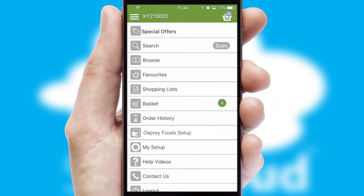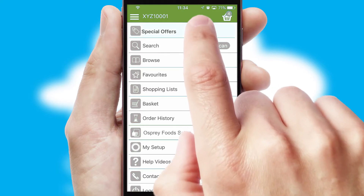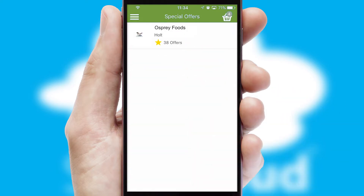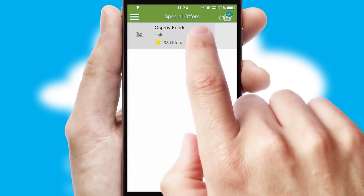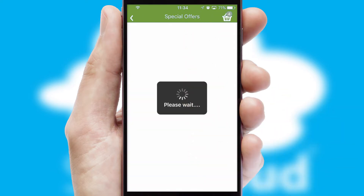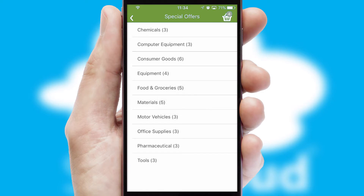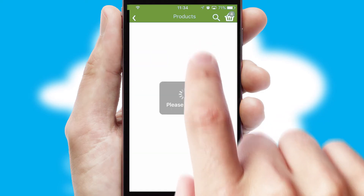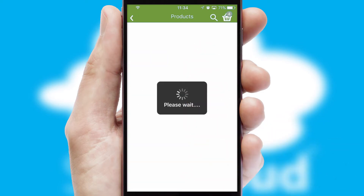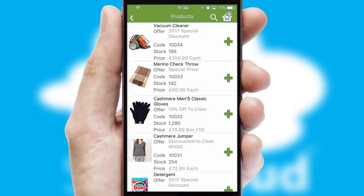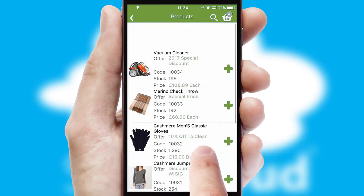Creating customised special offers is another feature of the application, which can be set up and tailored for individual customers. SwiftCloud has some very powerful promotional features, such as multi-buy and price promotions.